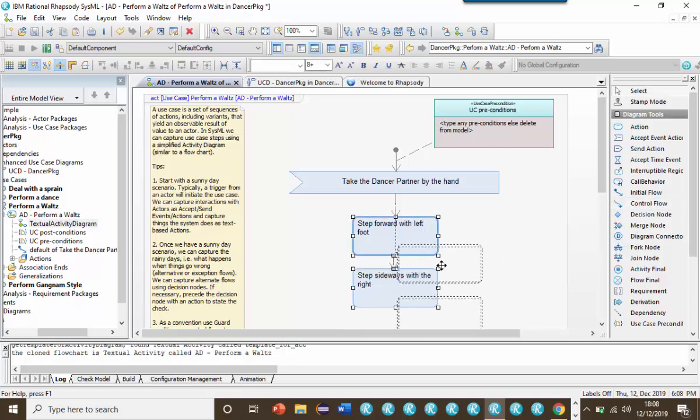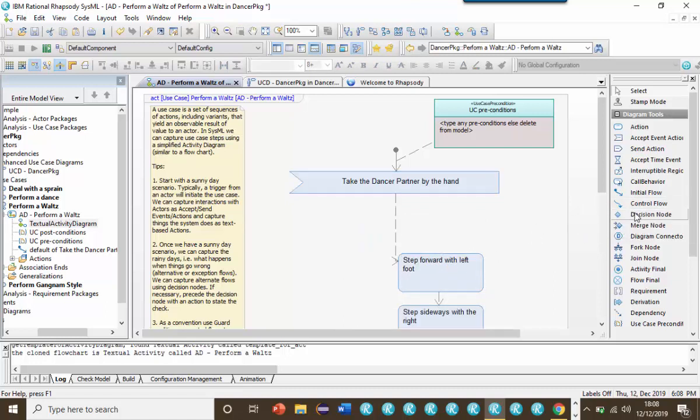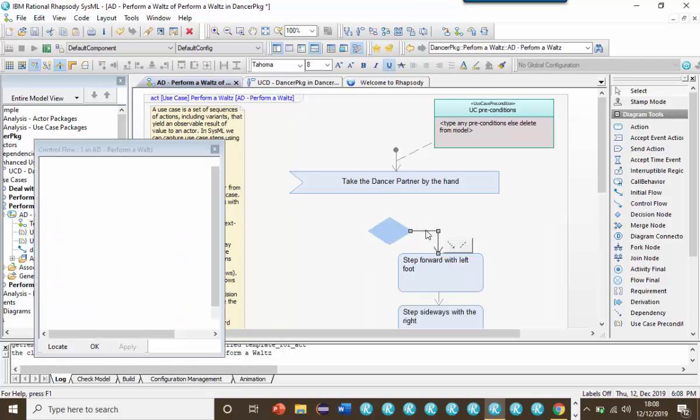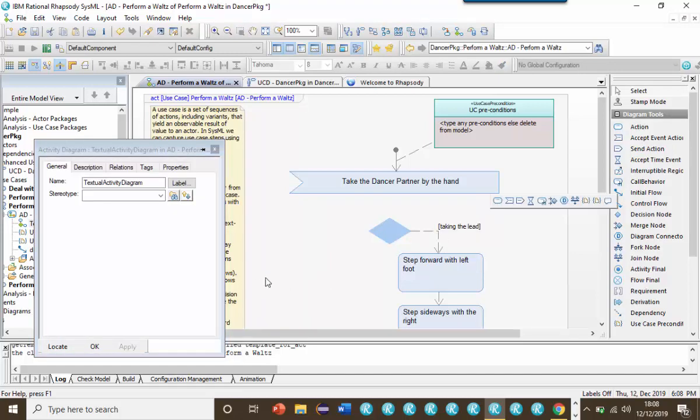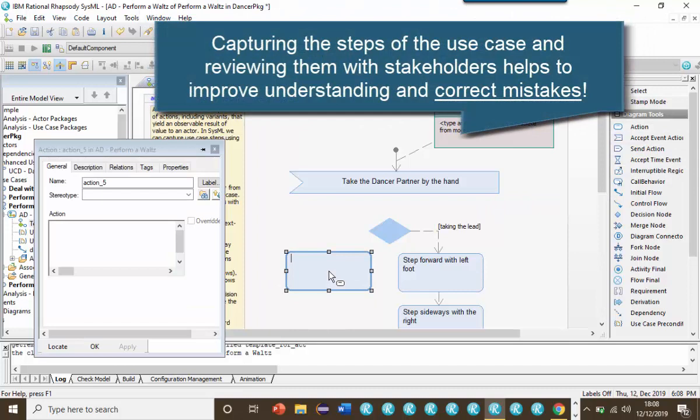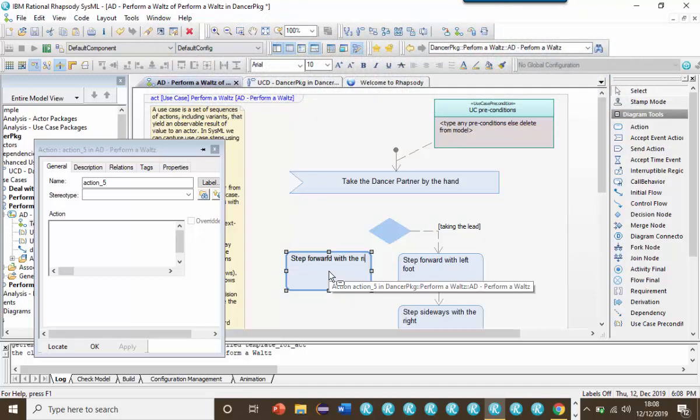Of course, you might not have known this, or you might have got these steps wrong. And hence, it helps to write them down and review them with experts. This is only if you're taking the lead, of course. If you're the follower, then you have to do something different. This is where an alternate flow might come in. When playing the female, the dancer would start by putting their right foot forward. Obviously, I'm not going to do all the steps here, but it gives you an appreciation of what the use case is.